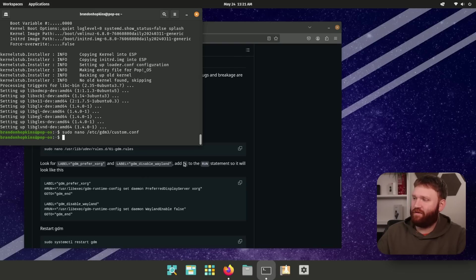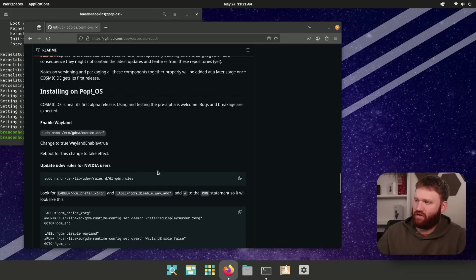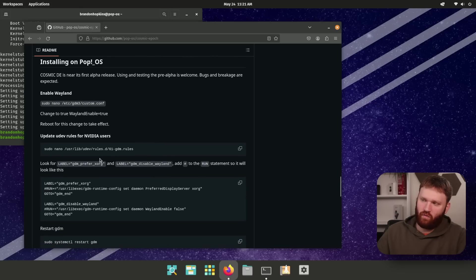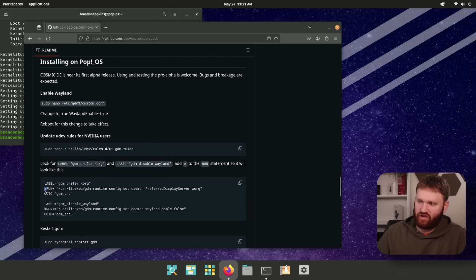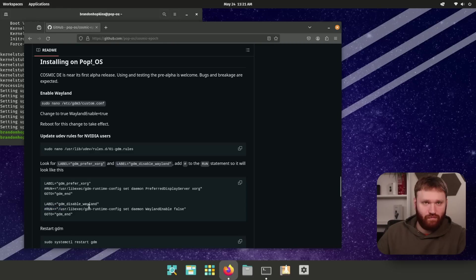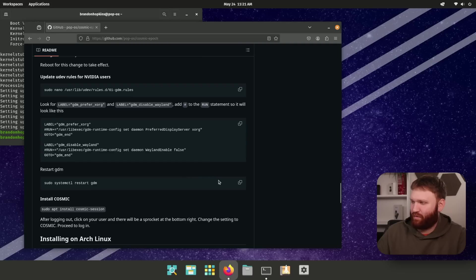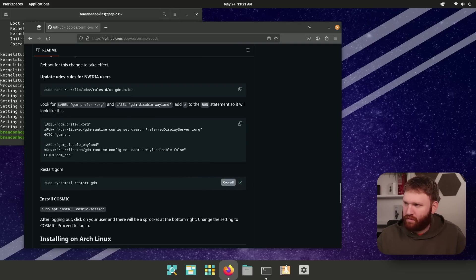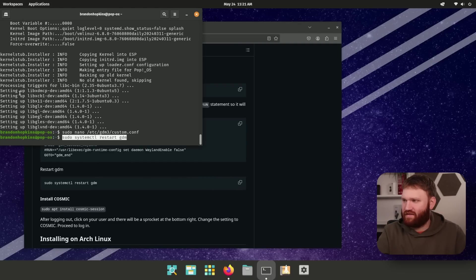Now if you do have a Nvidia card, I currently do not, you're going to want to follow these instructions, go to this file and comment out with a hashtag number sign, depending on how old you are, these two run commands, so they don't run. So now I'm going to go ahead and restart my display manager, I could be wrong, paste this in here, restart GDM, boom.